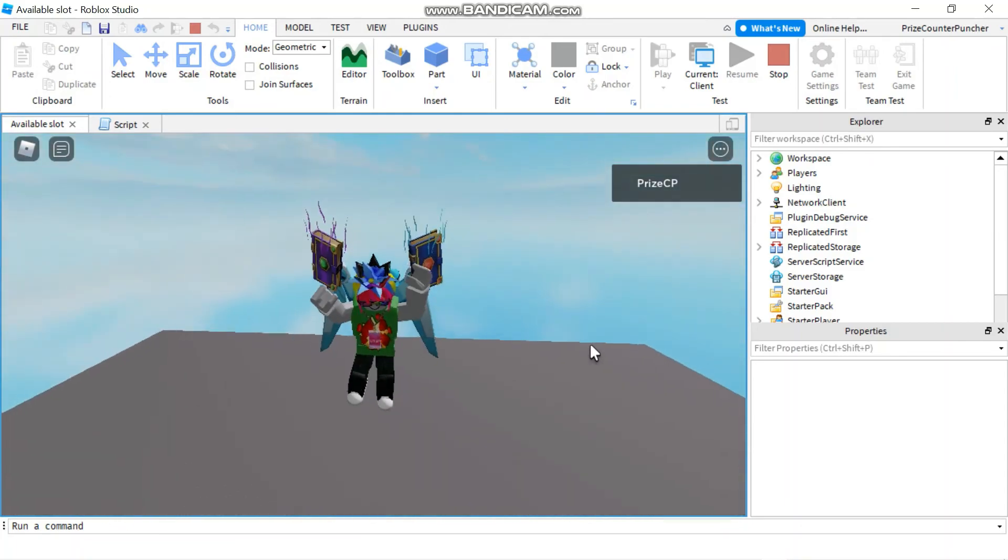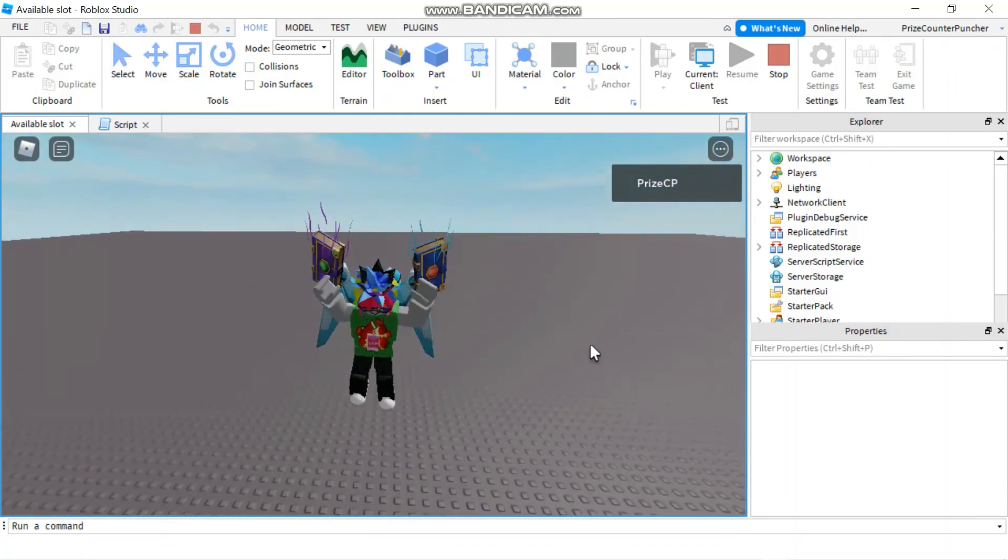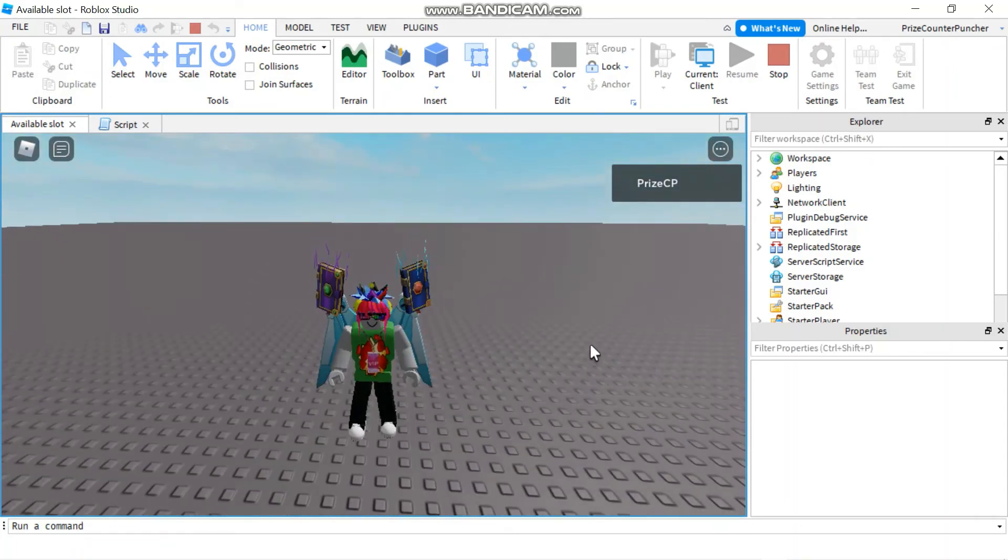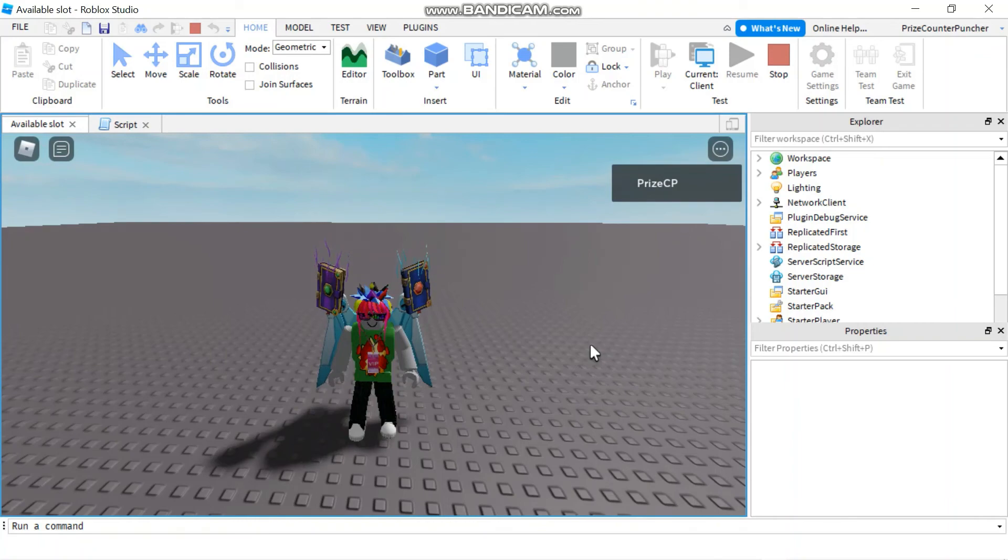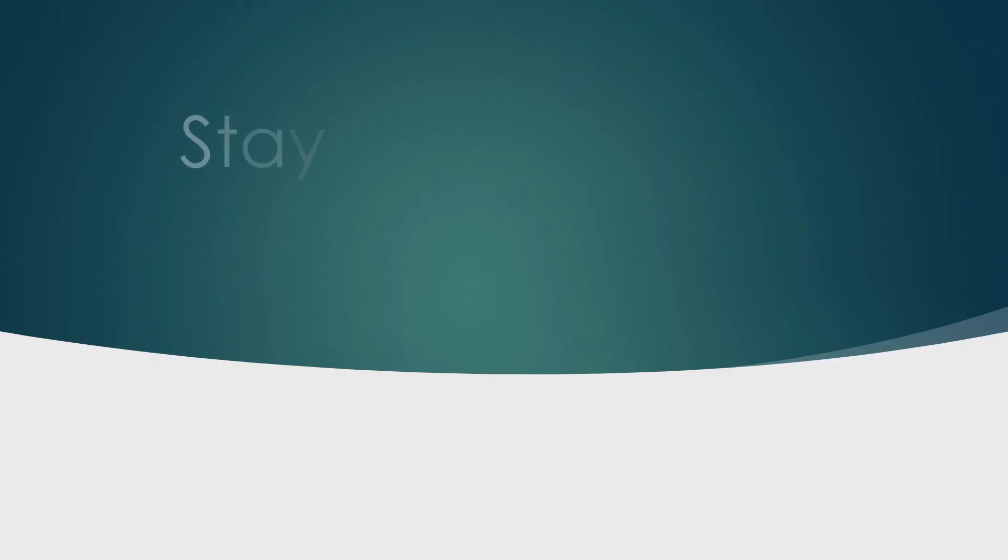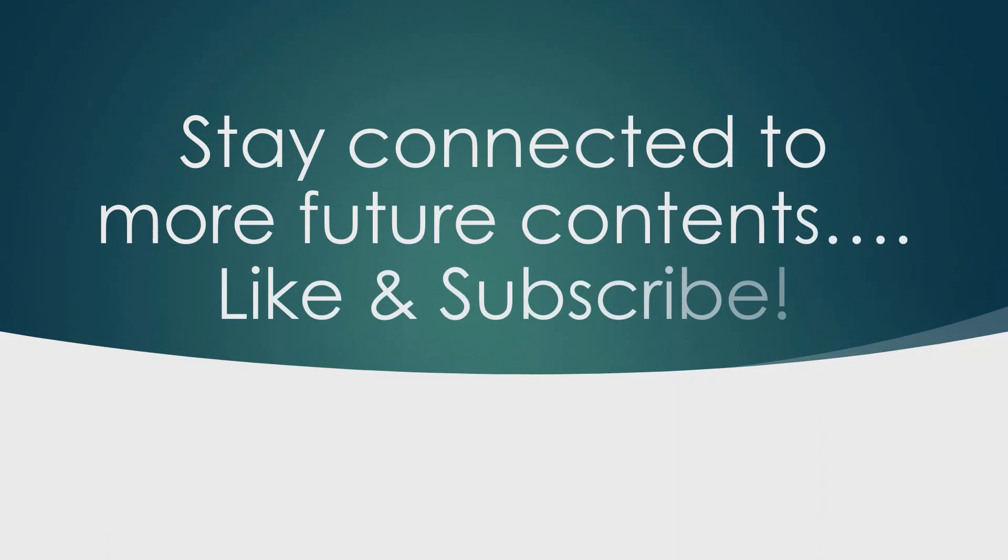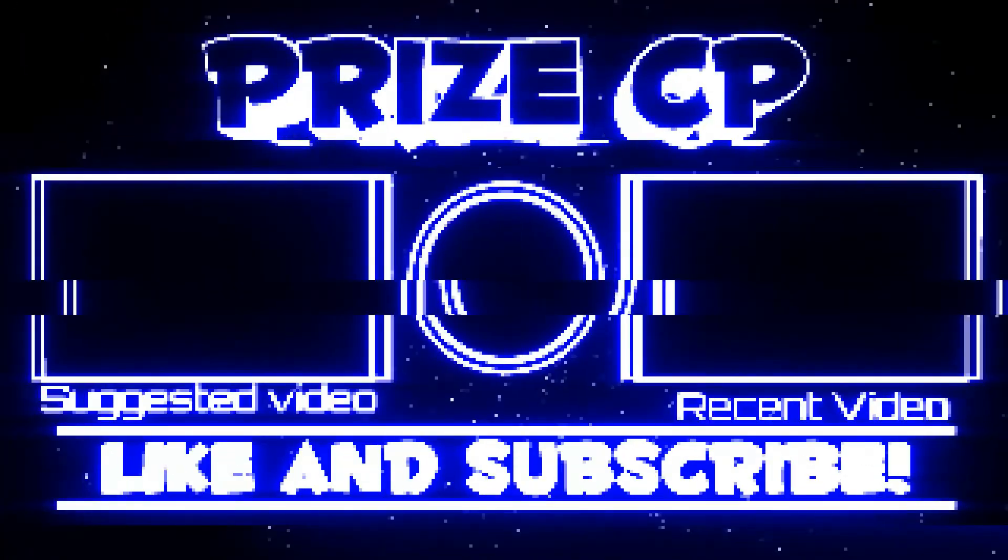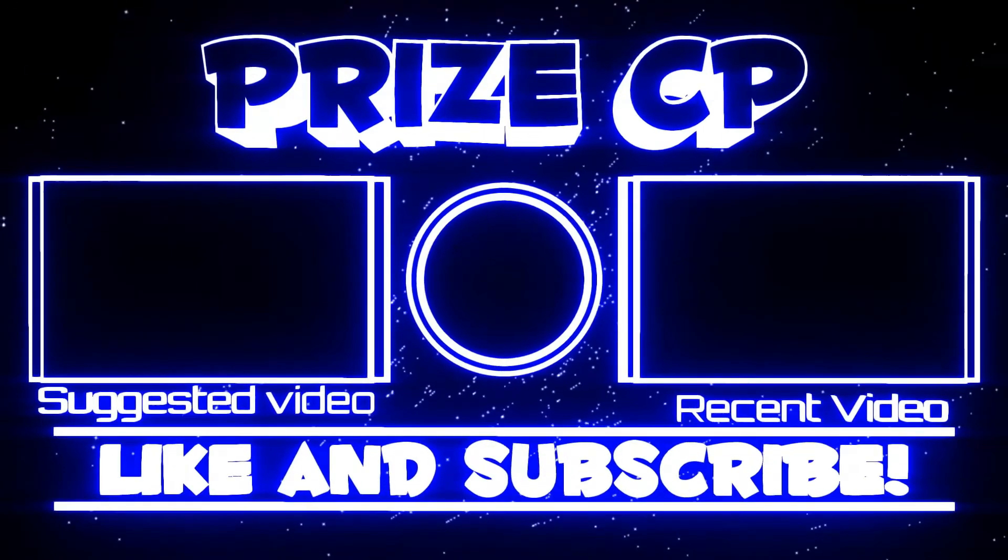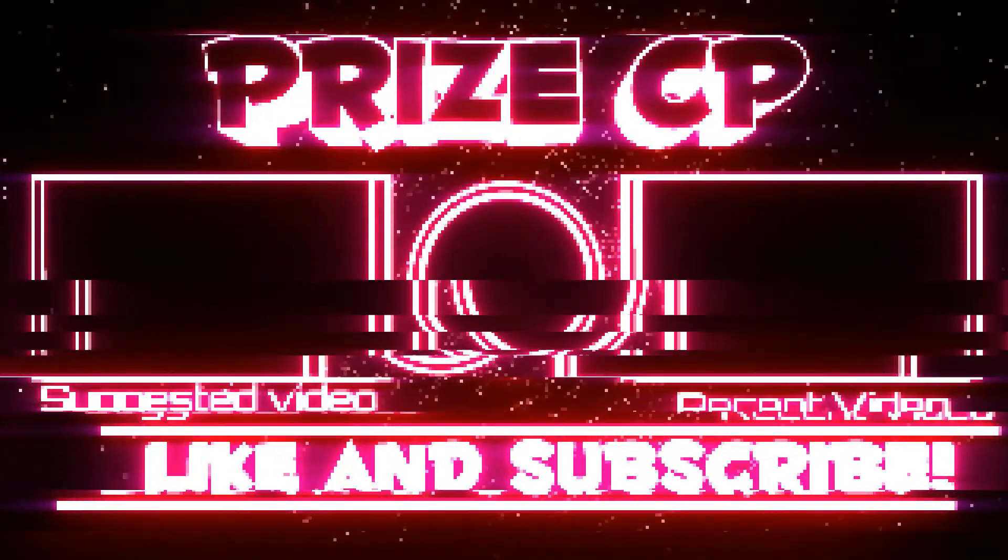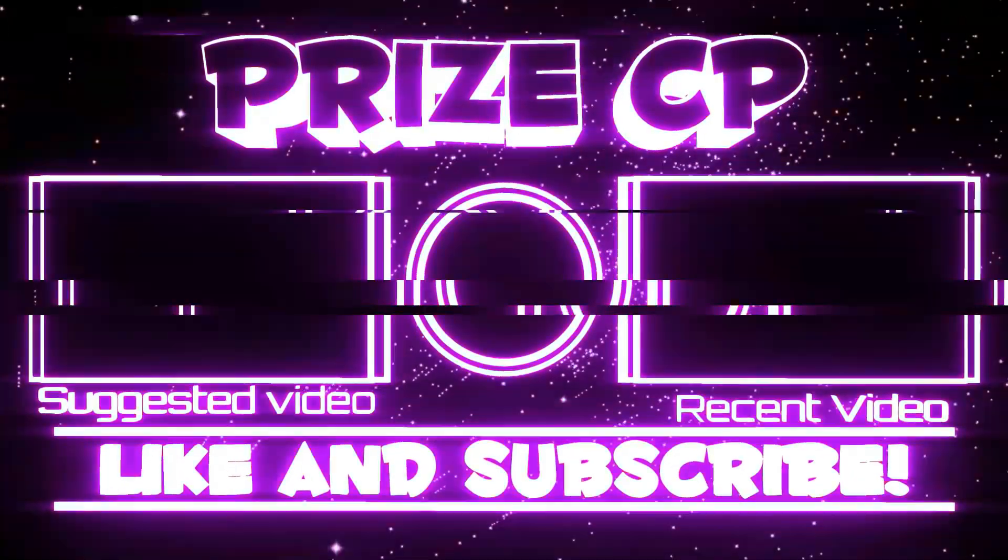Alright everyone, that's how you use a character added event in Roblox. Thank you very much for watching. Bye guys!